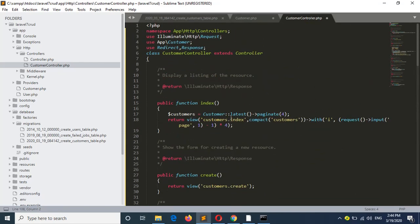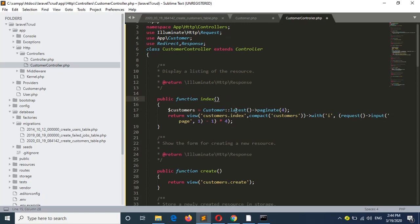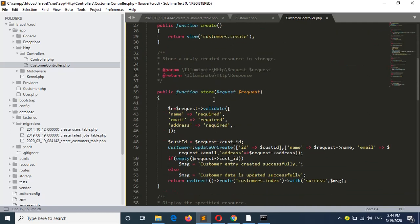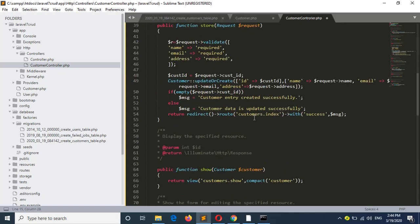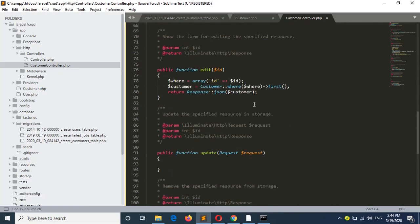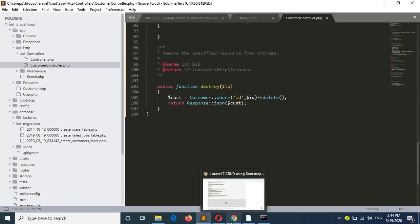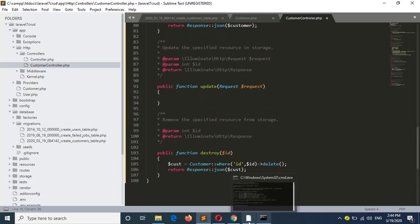There are some methods: index, which will be the starting method of the controller; create, to create a new customer; store, to save a new customer or update any existing customer; edit, to read any existing customer; and destroy, to delete any customer. I am not using the update method yet.